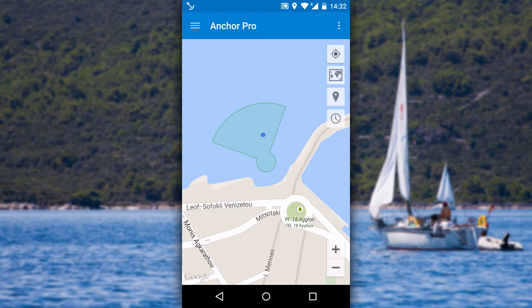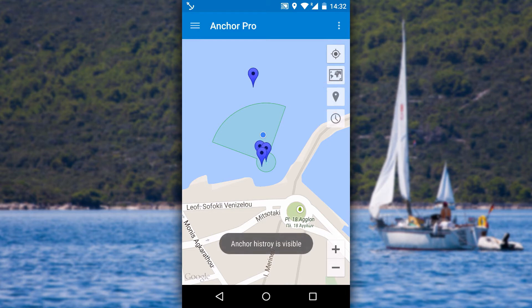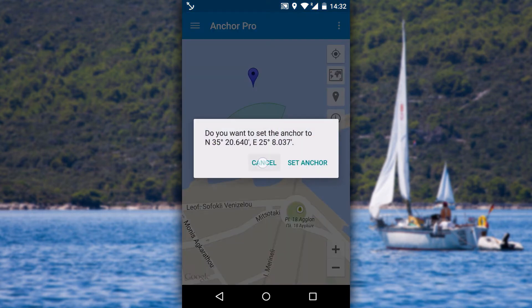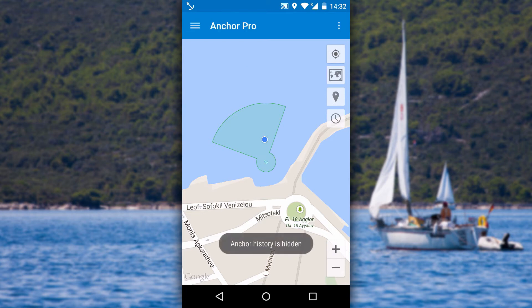To show previous anchor positions, click this button. Clicking on any of the markers lets you set the anchor to that position. If enabled in settings, you can see the history of boat movements by clicking this button.